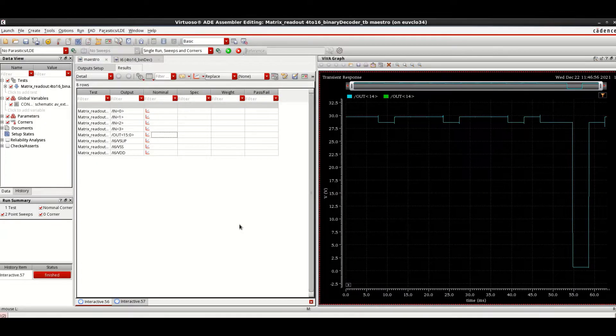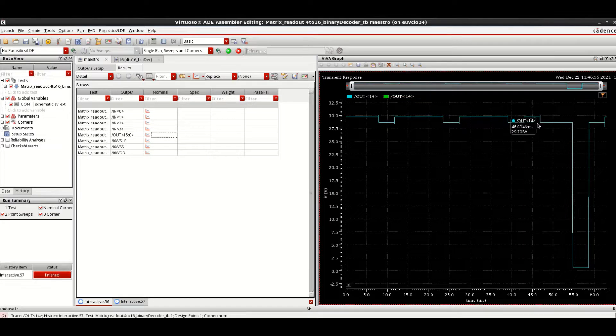This design is simulated using Spectre Simulator and depending on the results, adjustments to the schematic are made.